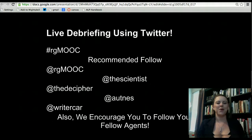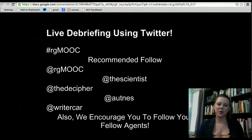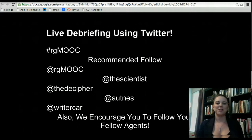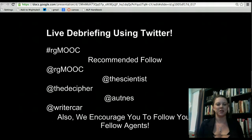You are welcome to follow people or you can click the skip button. For RG MOOC, there are a couple of handles. A handle is the at and then name that you're known by on Twitter. There are a couple of handles you may want to follow: at RG MOOC, at The Scientist, at The Decipher, at Oughtness, and at Writer Carr. We also encourage you to follow your fellow agents as we go through the tweet chat each week. It will connect you and further engage the community, and many of our agents are doing some pretty amazing things outside of the course.